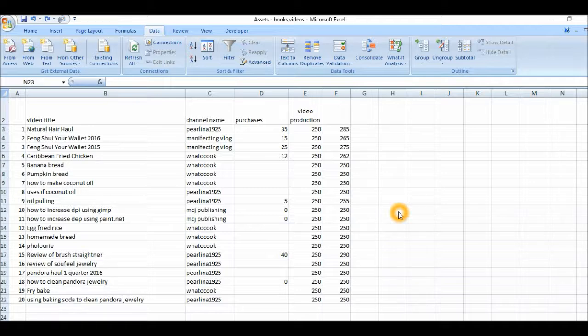I'm going to show you how to sort your data on a spreadsheet. I'm doing a primary sort and a secondary sort. I'm using Microsoft Excel 2007.